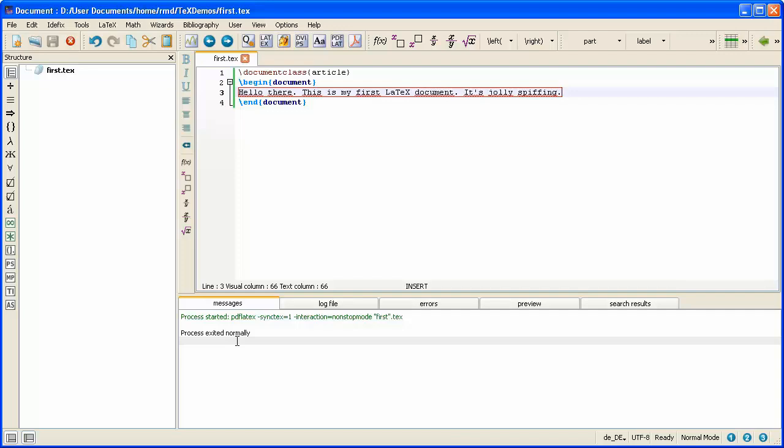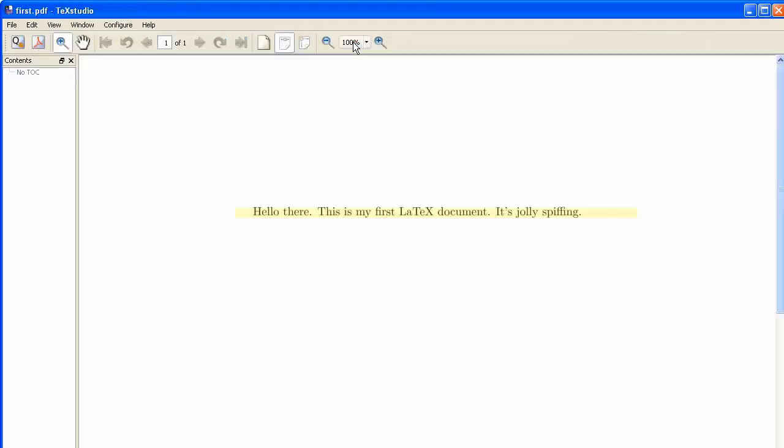And the message underneath tells me that the process has exited normally. This means that LaTeX has done everything it needs to do and there is now a document waiting for me to look at. So I view that document by going to the button up here with the PDF logo on it. I click that and the document I want to see will pop up. And there's my first LaTeX document.